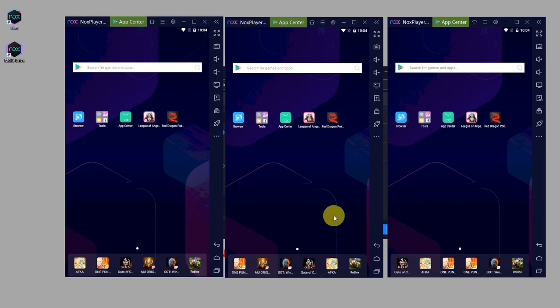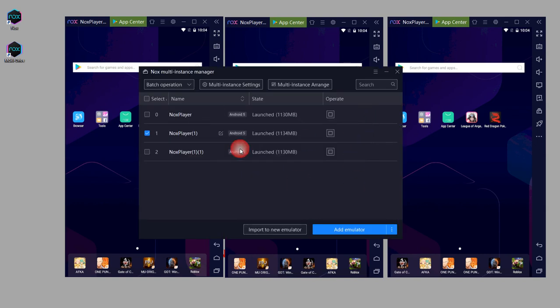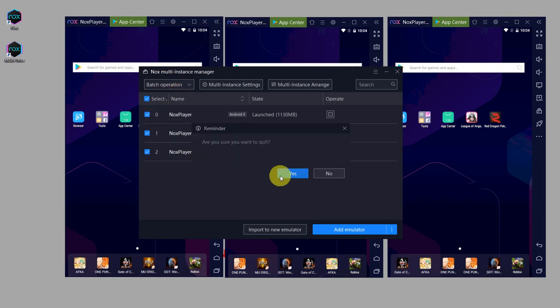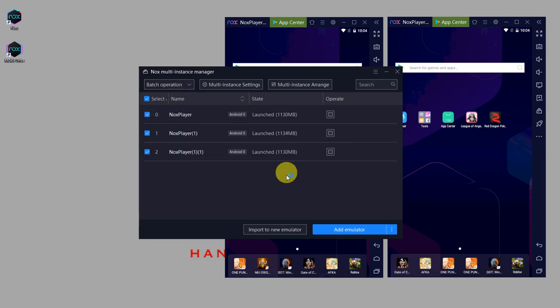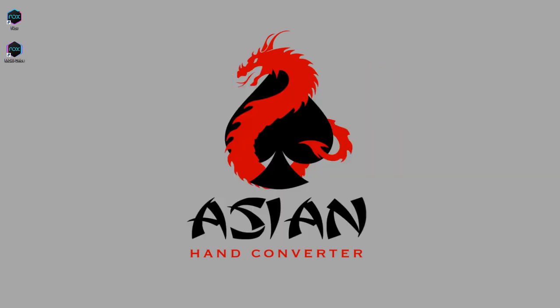And when you want to close off, you can also do that from the multi-instance manager. So again, select all of them, click batch operation, and click on close. So that's it for this video. Thank you for watching and good luck at the tables.